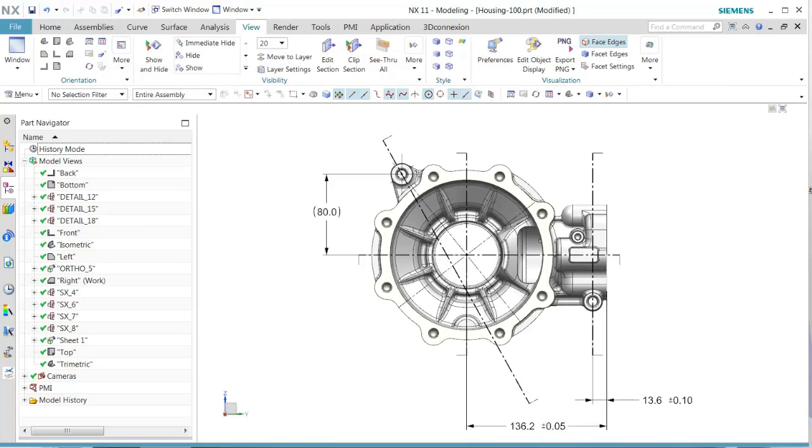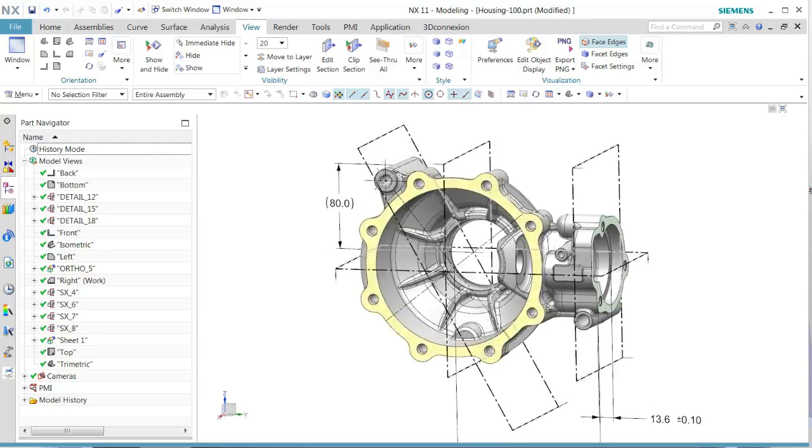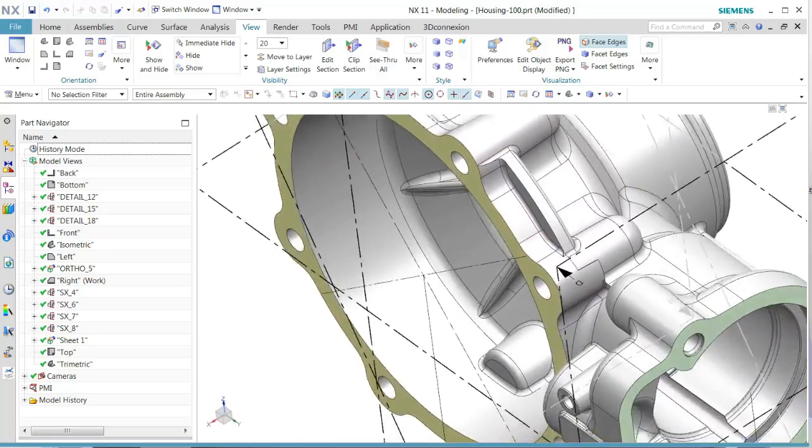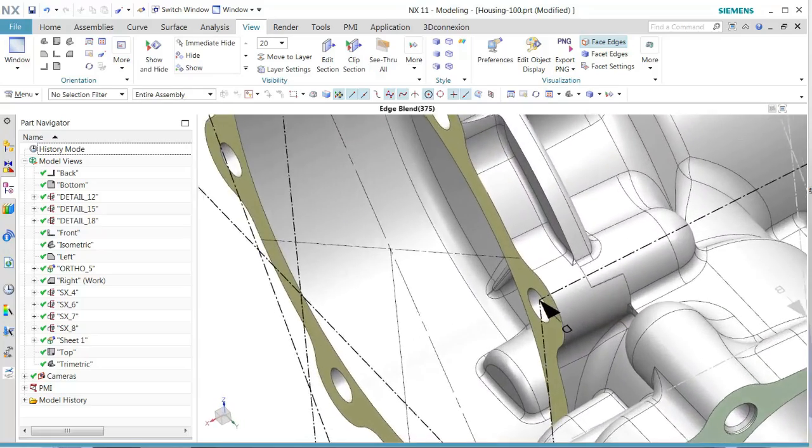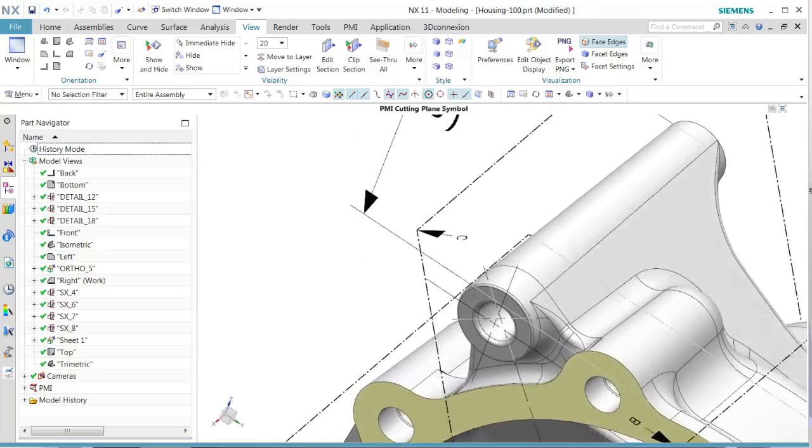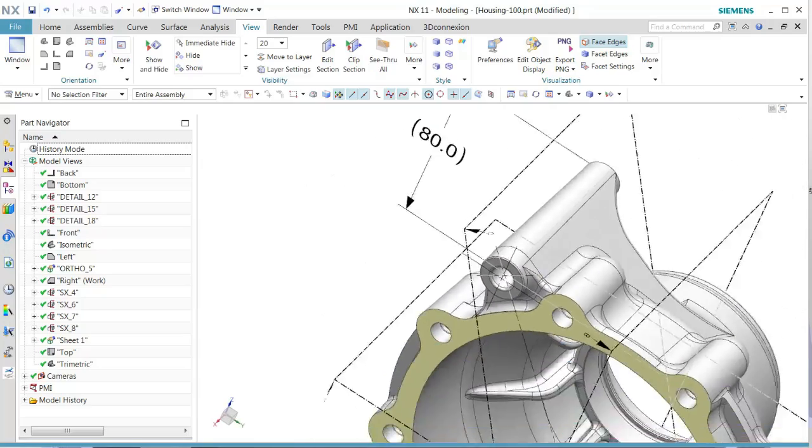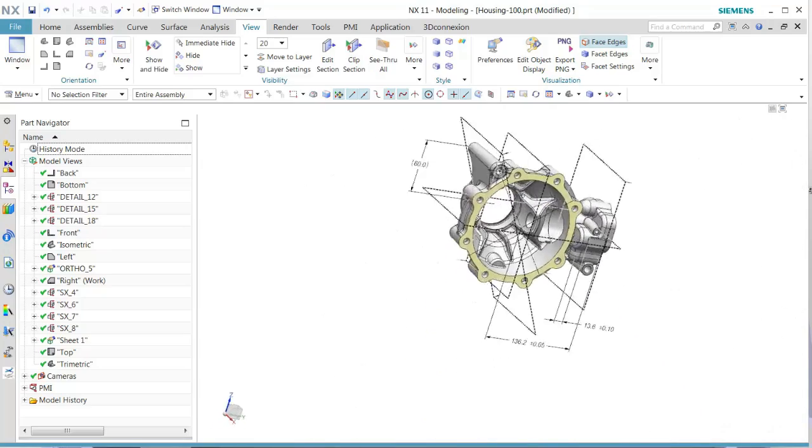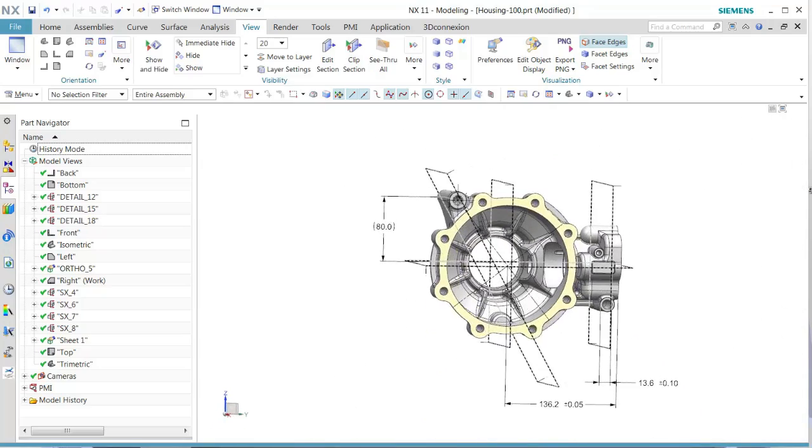This view is our right view. That's where we have all of our sections. We'll also see that all of our 3D section planes are properly defined with all the PMI information.